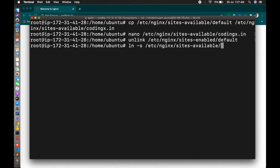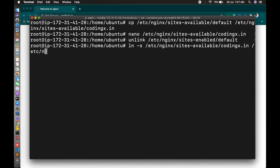Let's link to your codingx.in or your custom domain configuration file. The command is ln -s. This is a symbolic link. You have to do this so it automatically enables your domain configuration file.